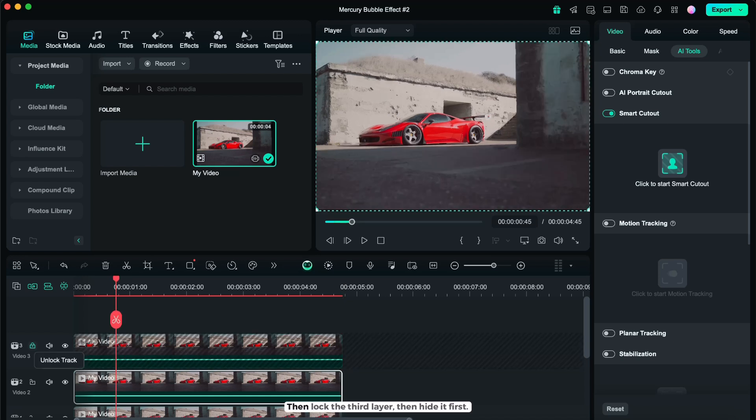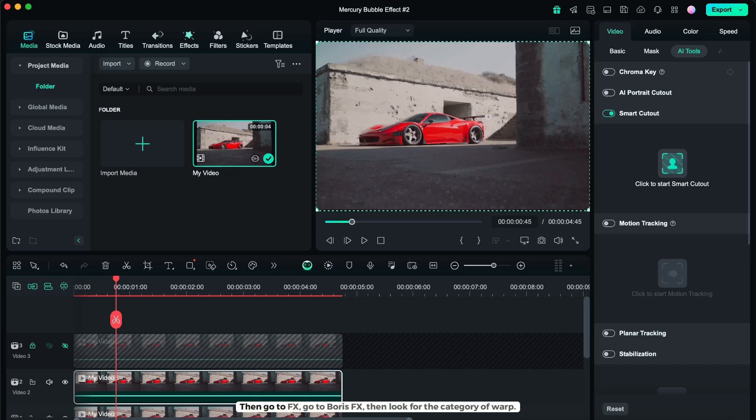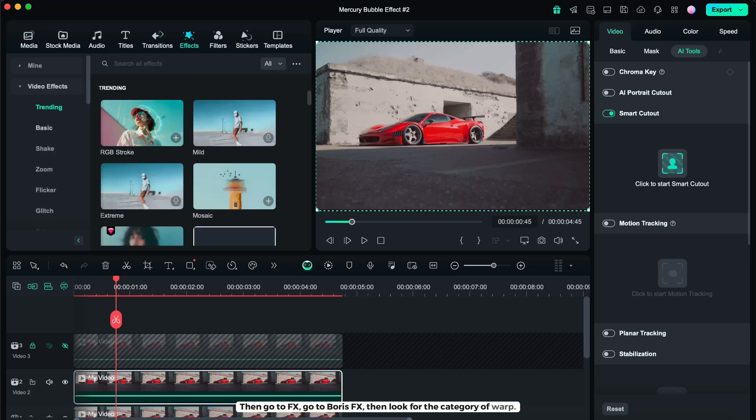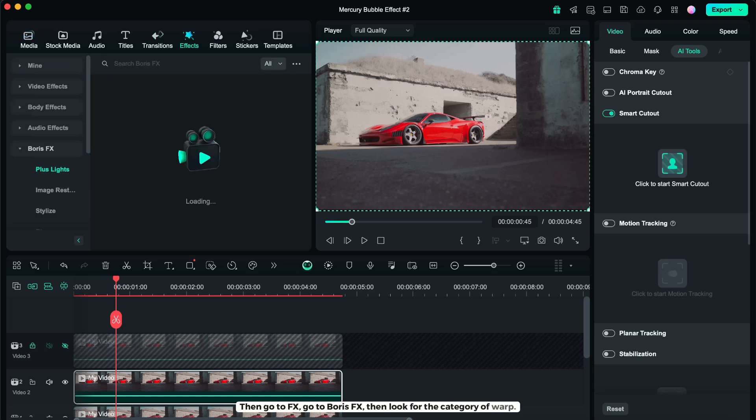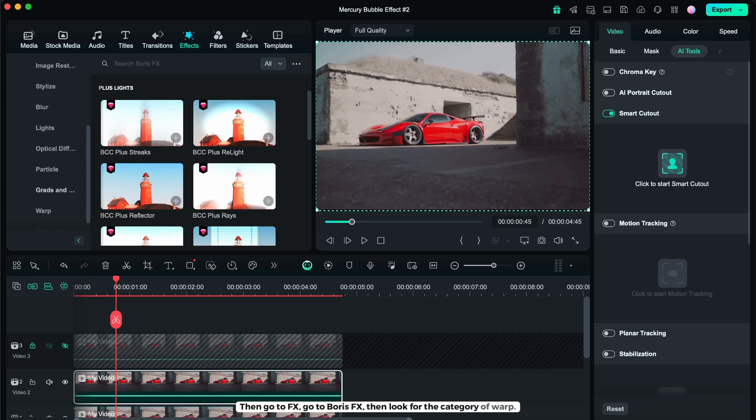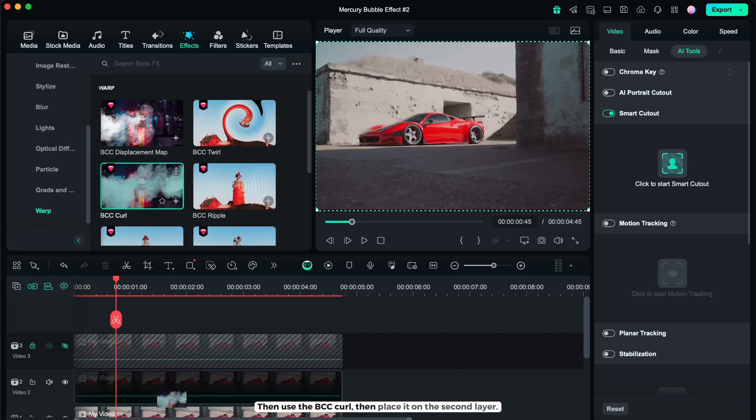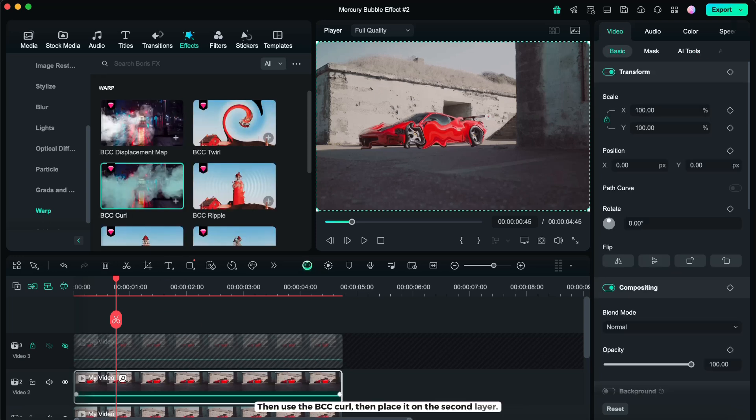Then lock the third layer, then hide it first. Then go to FX, go to Boris FX, then look for the category of warp, then use the BCC curl, then place it on the second layer.